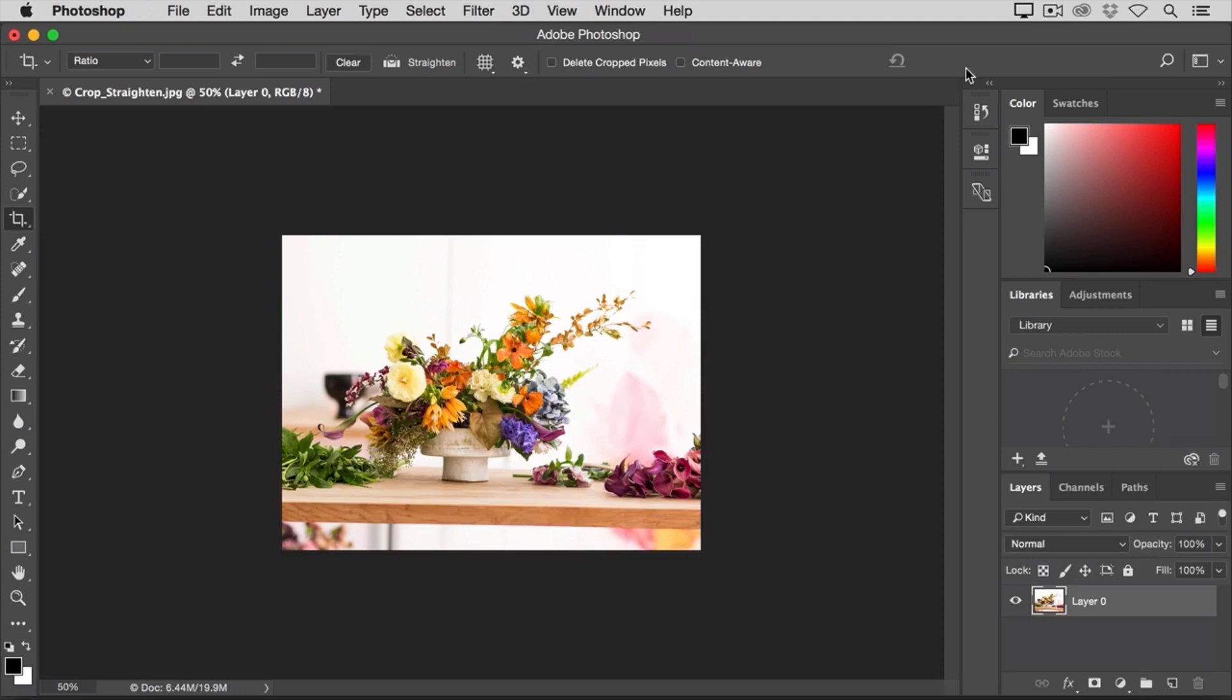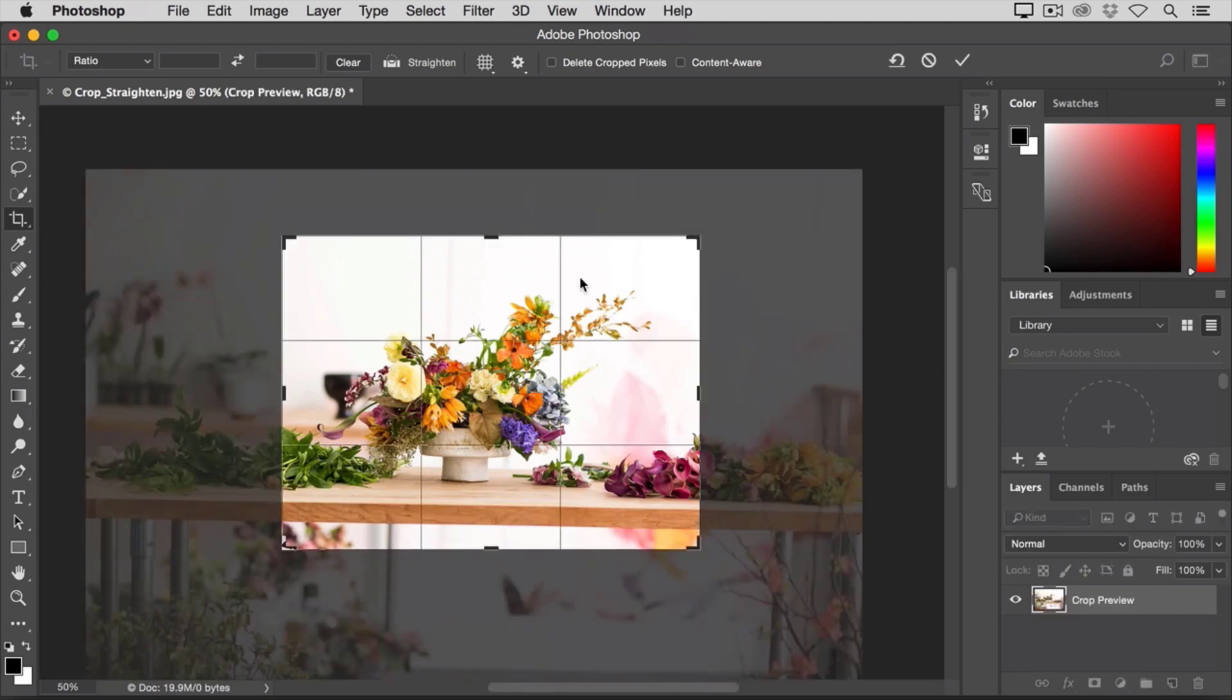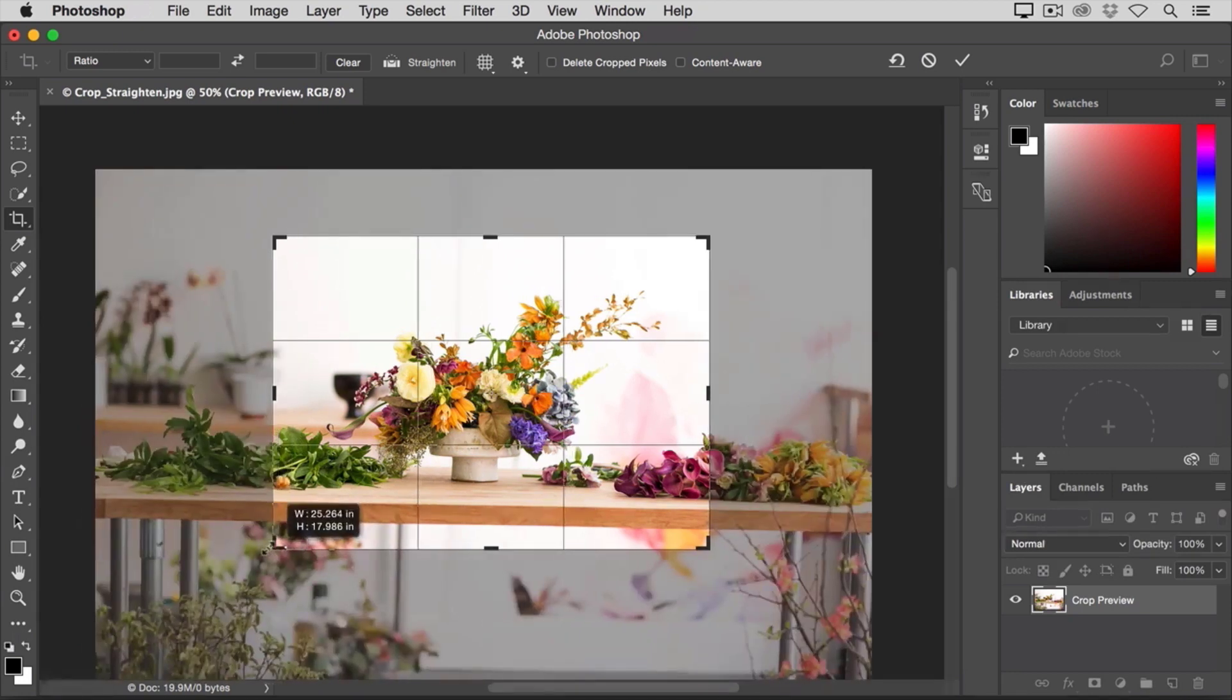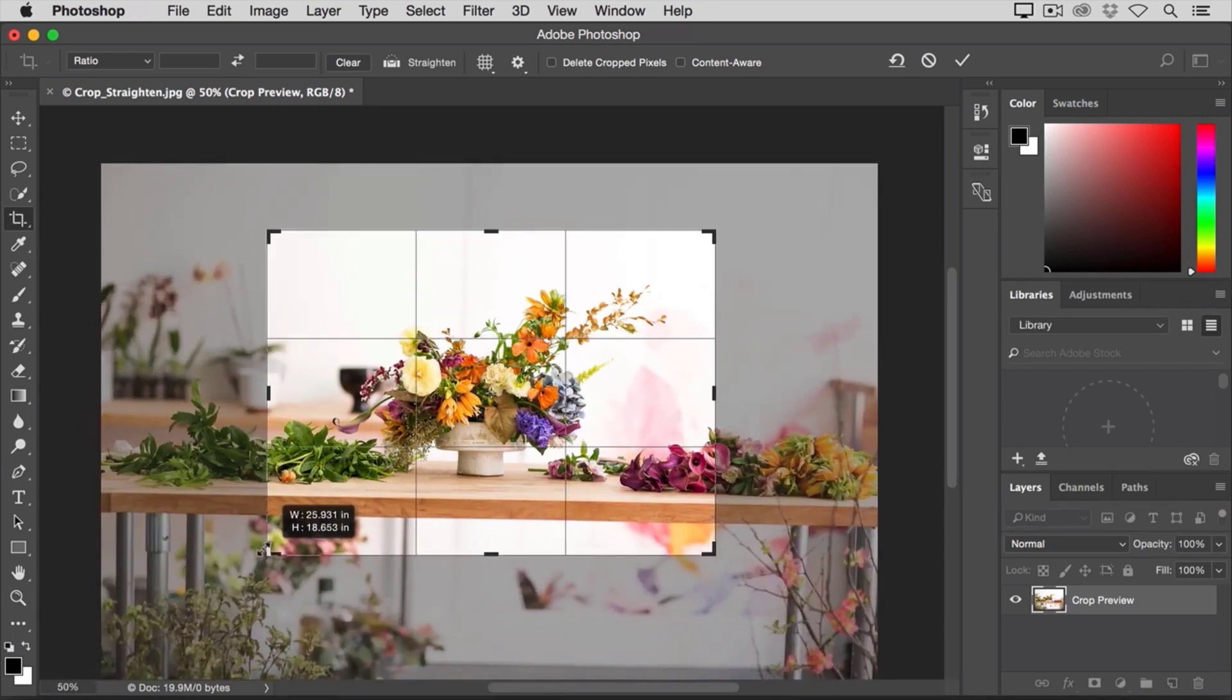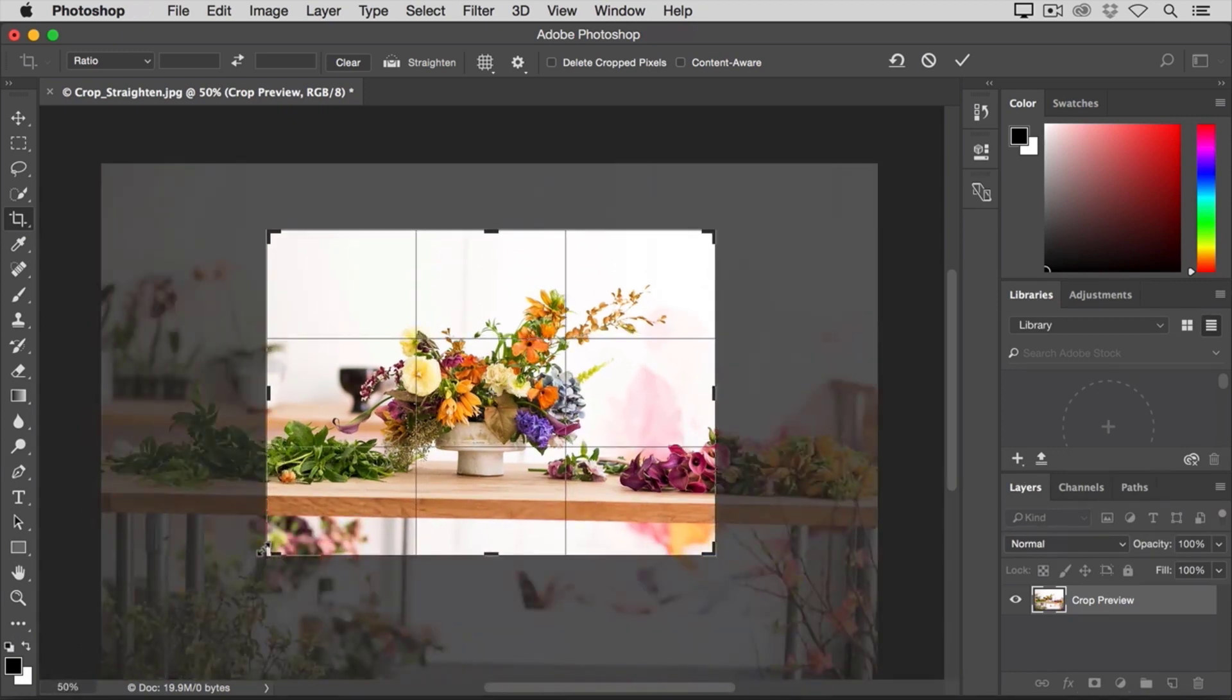At any time, I can go back and select the Crop Tool, and then click on the image again, and all the pixels that I cropped away appear back in view, and I can change my crop. This time, I might include some of those cropped away pixels.